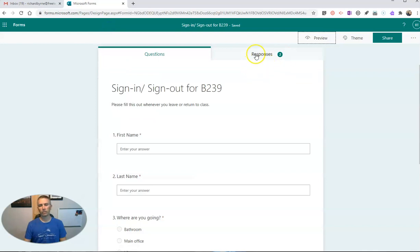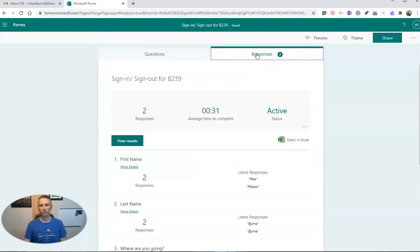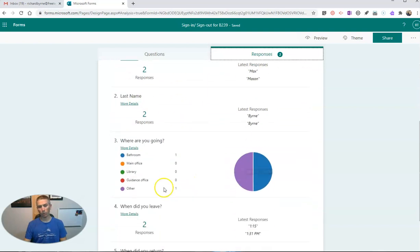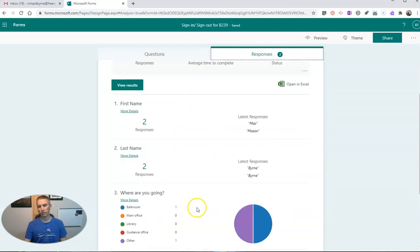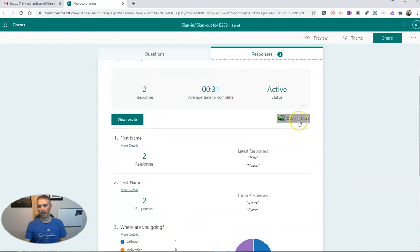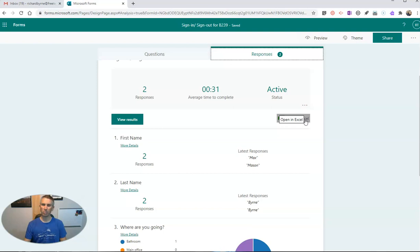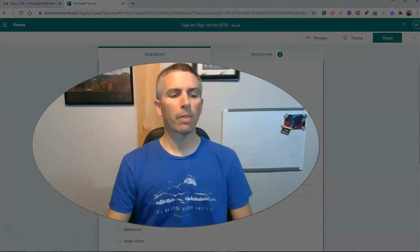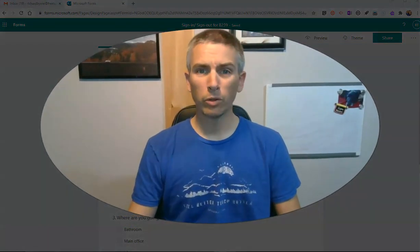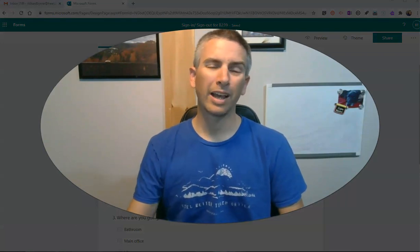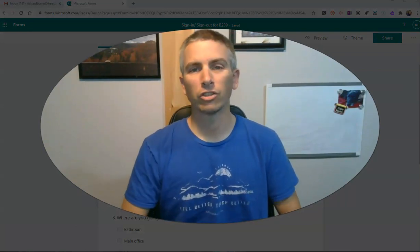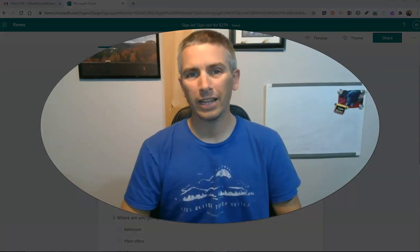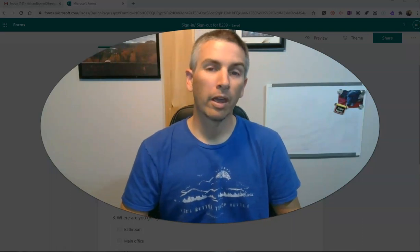Now, as the instructor, I can see the responses here. And I can see when everyone left to get that whole little list of responses. And of course, I can also open it as a spreadsheet to make it a little bit easier once I have a lot of responses in there.